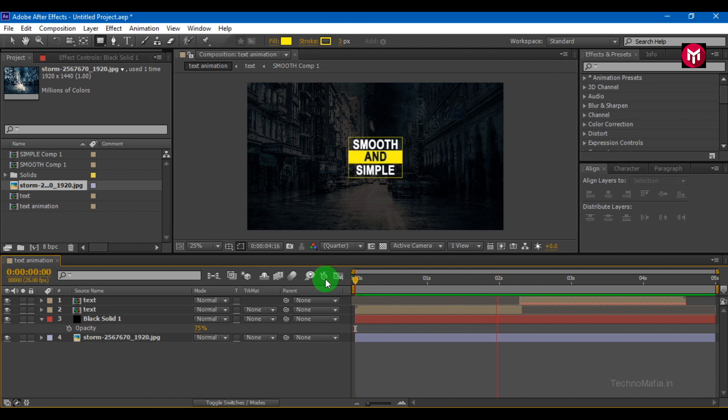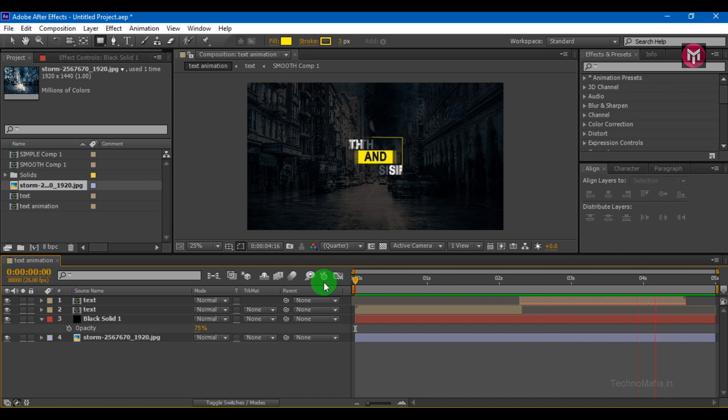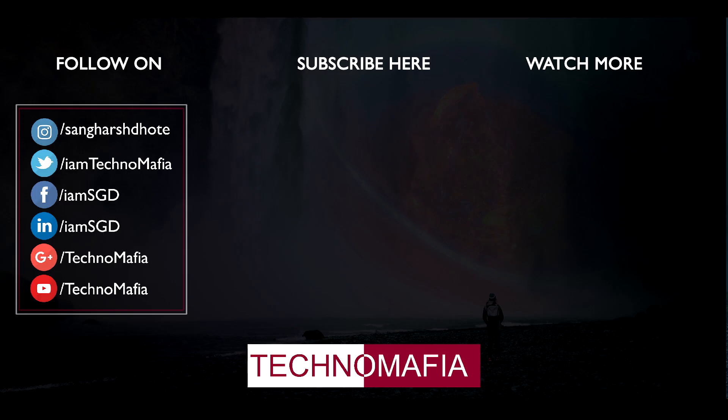Thank you for watching. If you have any query or question you are free to comment below. If you like this tutorial then don't forget to hit that like button. And if you are new here then don't forget to subscribe to my channel. Thank you.